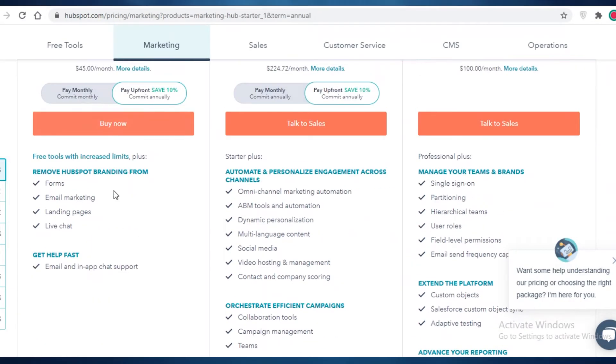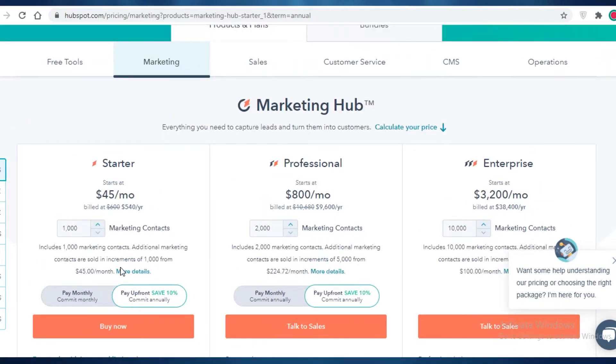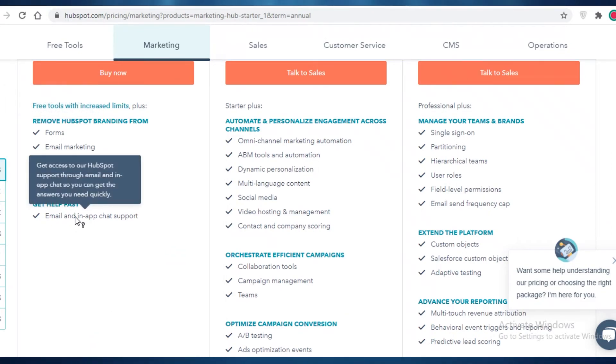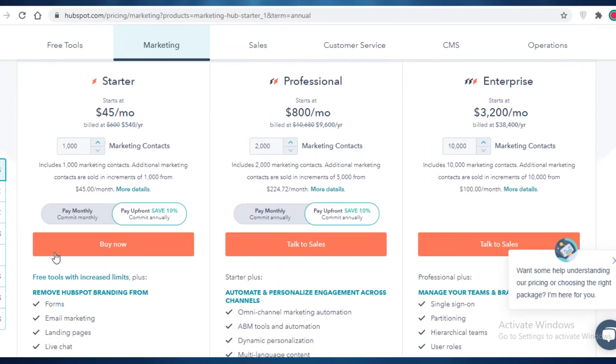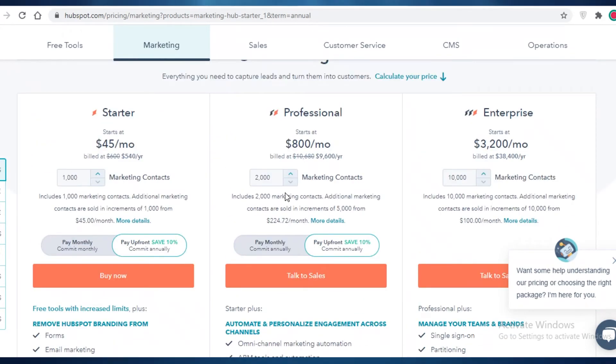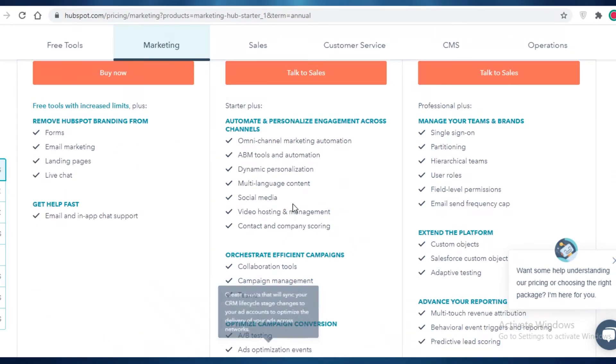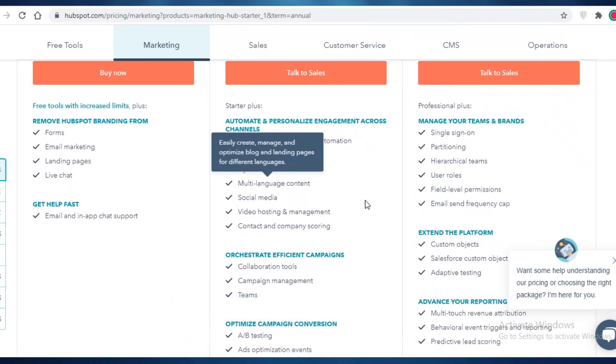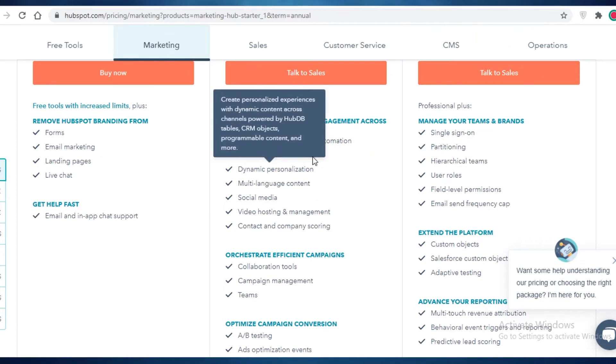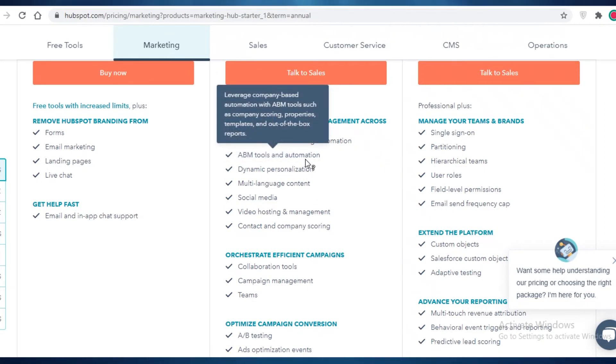Let's say the starter version here on the marketing platform of HubSpot includes forms, email marketing, landing pages, live chats, and you also get email in-app location support. If you go for the professional version, you're going to get multilingual content. You get dynamic personalization. You get ABM tools and automation.